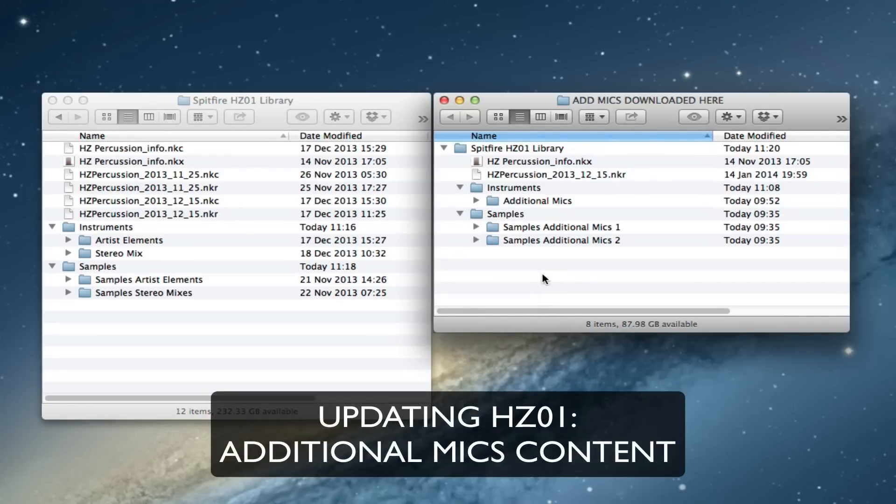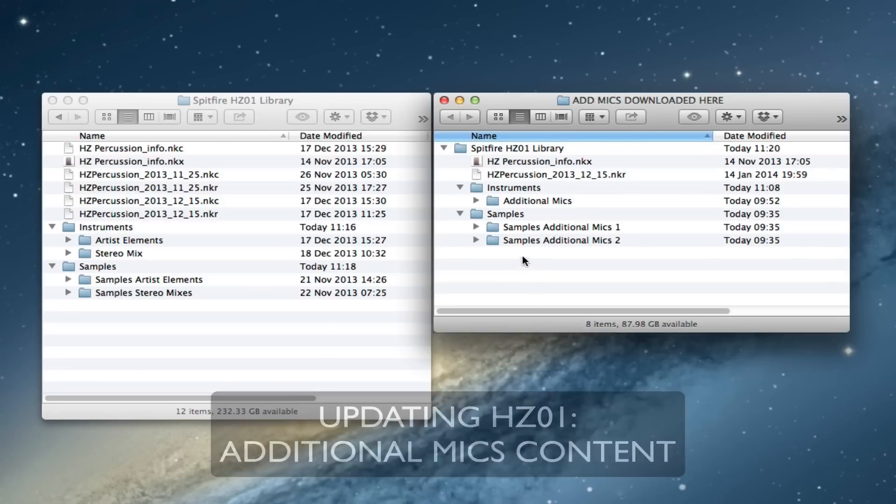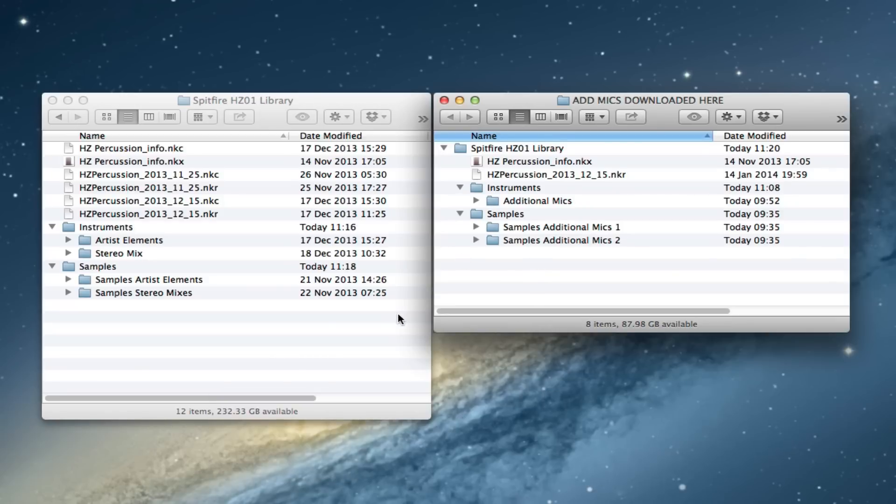Hi there, this is Paul Thompson from Spitfire Audio. I'm going to show you today how to add the additional mics update to your Hans Zimmer Percussion Library.